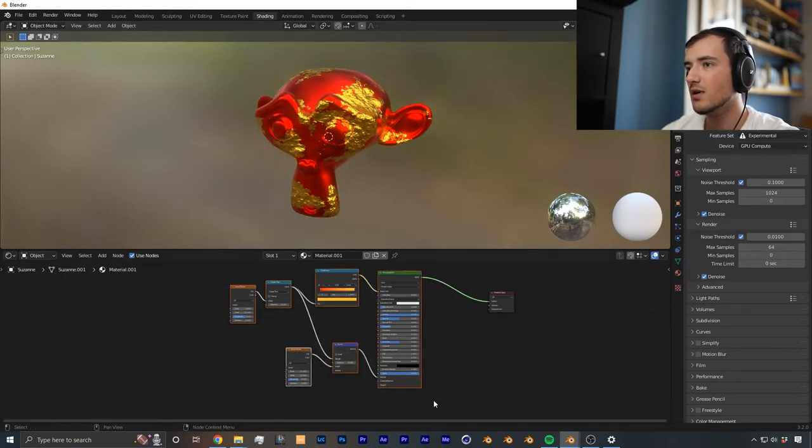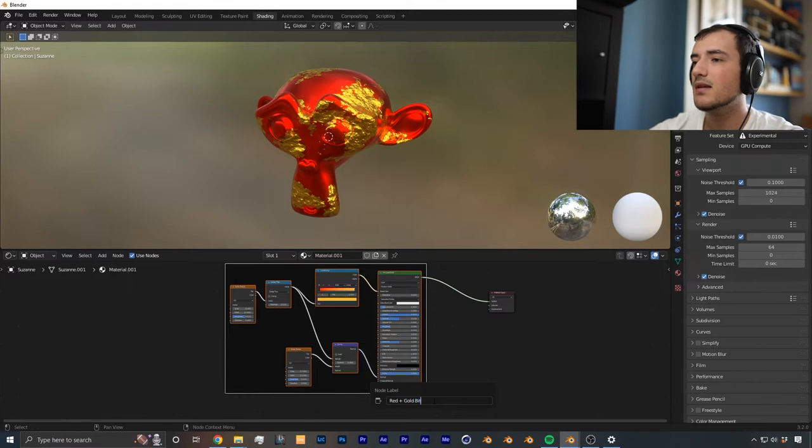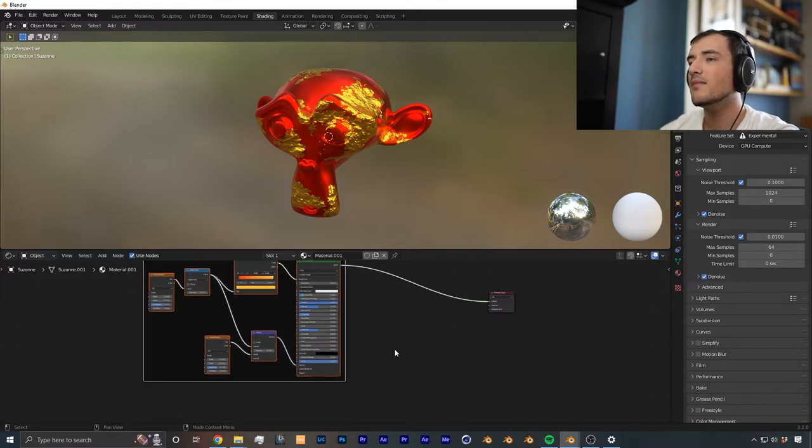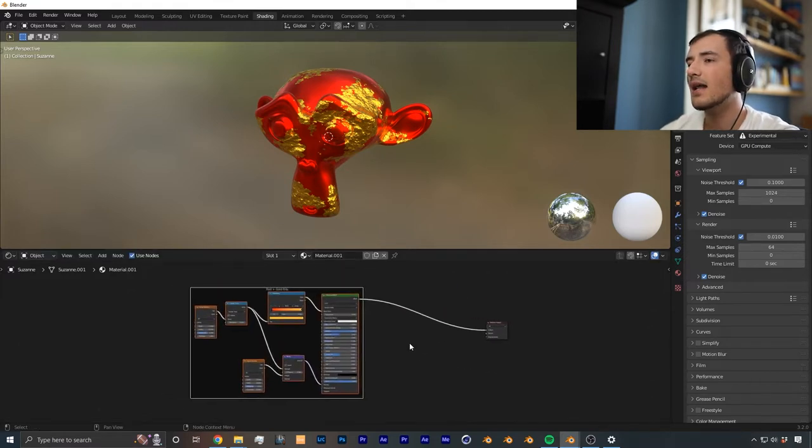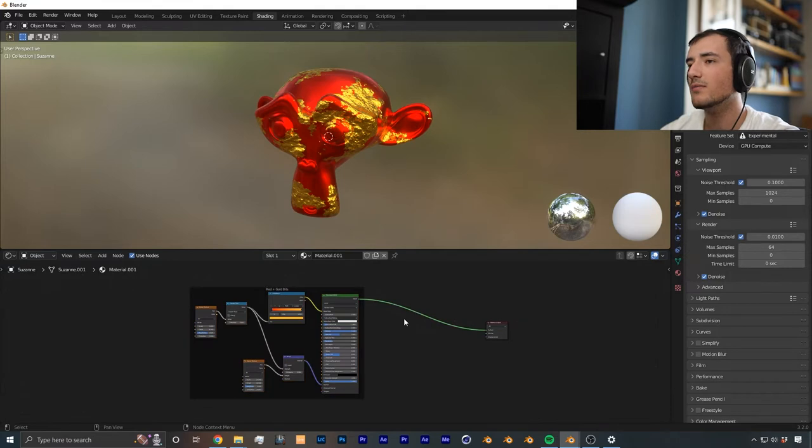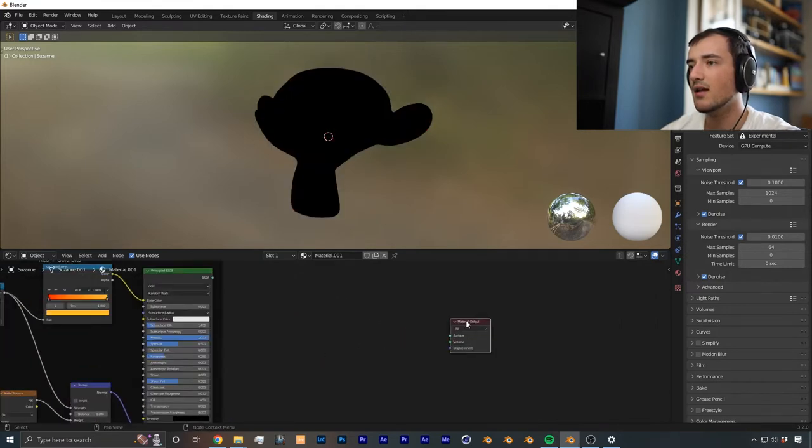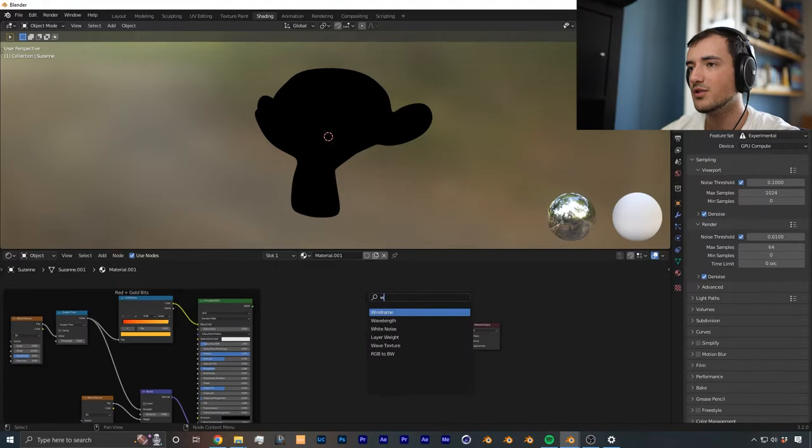So I'm going to name this one red plus gold bits. And from there, then we want to add our wireframe shader. So I'm just going to disconnect this one for now, and then we can start building the wireframe shader.